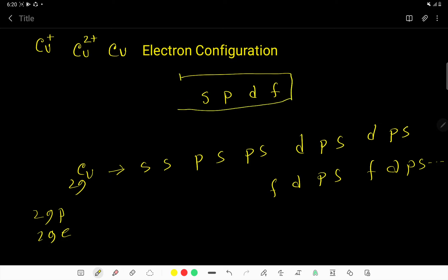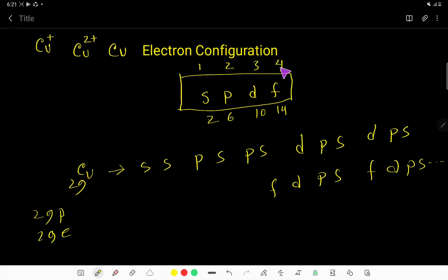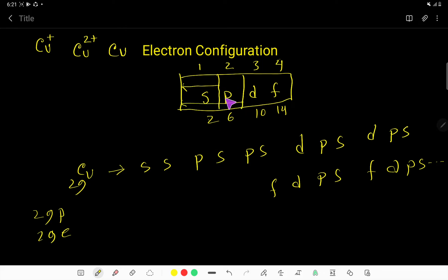S orbital can take a maximum of 2 electrons, P can take a maximum of 6, D can take 10, and F can take 14. S is our first sub-shell, this is our second sub-shell, this is third, this is fourth. To write this sequence: consider S just once, then consider PSPS together, then DPS, DPS — just write twice.